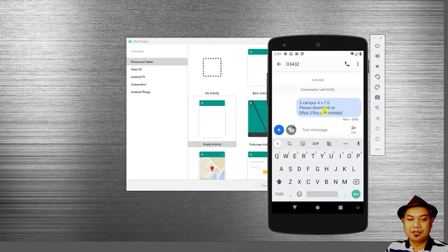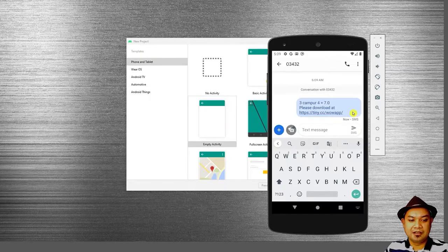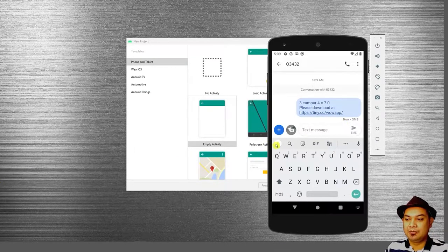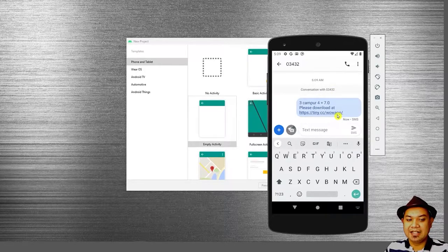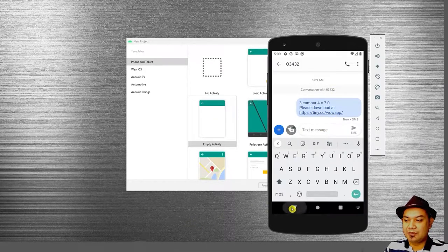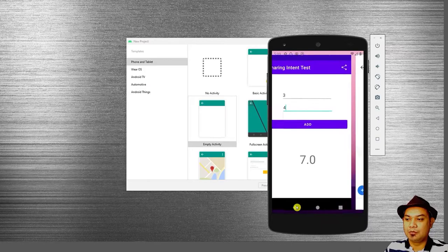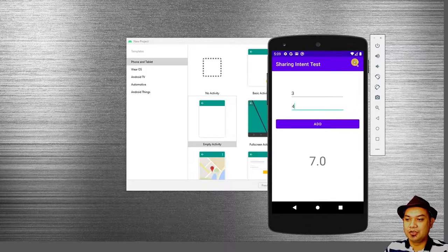So this is the summary of what we are going to learn for today. We are going to use the Android intent to share information from your mobile application.